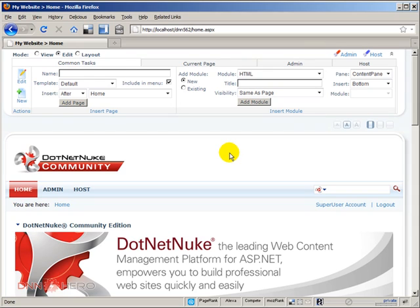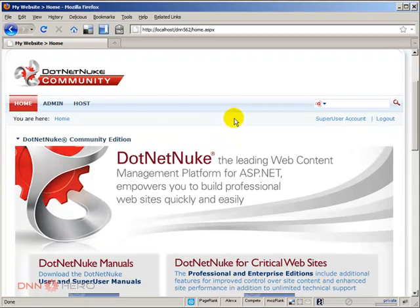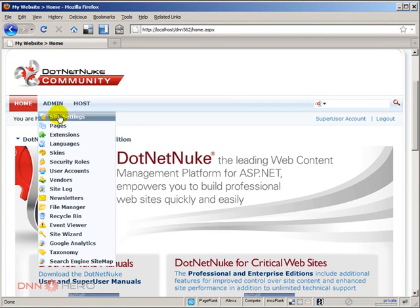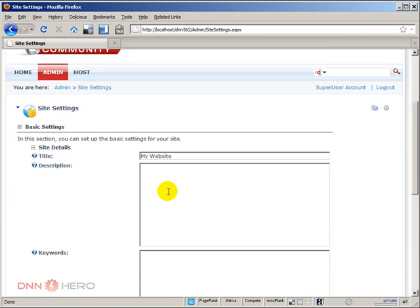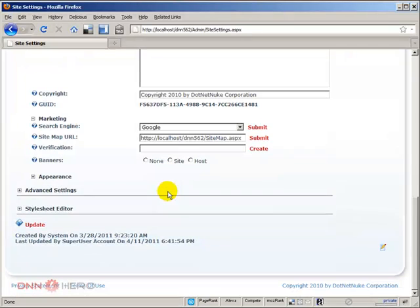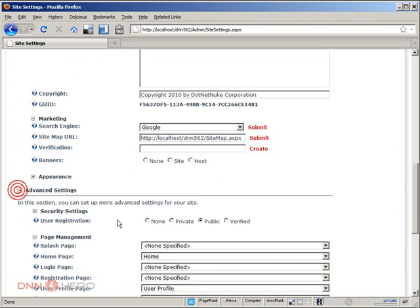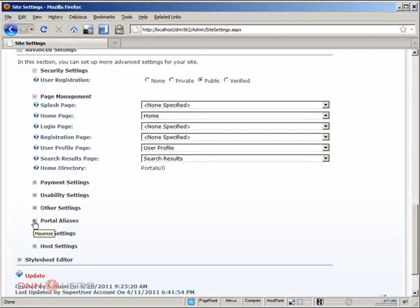Those advanced settings regarding portal alias are located under admin, site settings. If you scroll all the way down under advanced settings and under portal aliases.